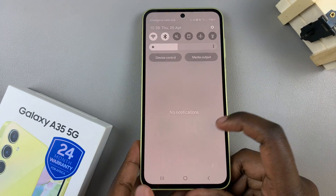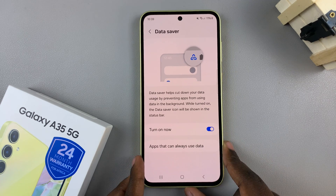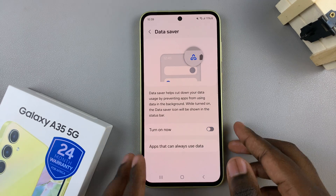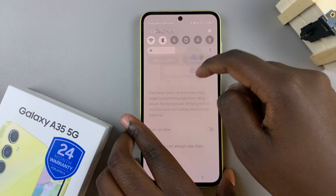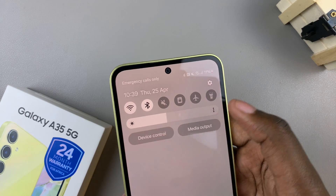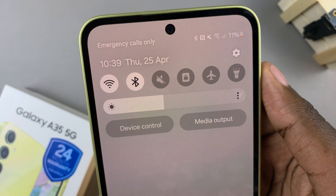To turn off data saving, simply tap on the toggle again. And to confirm, you'll notice that the icon is no longer there.